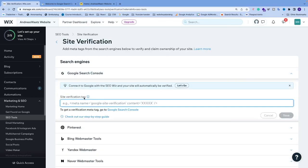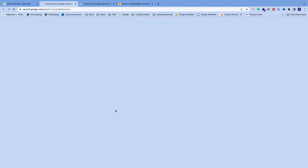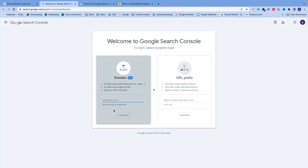verification tag. We're going to get the meta tag from Google Search Console. If you don't have an account, just create one. After that, you should come to the Welcome to Google Search Console page.